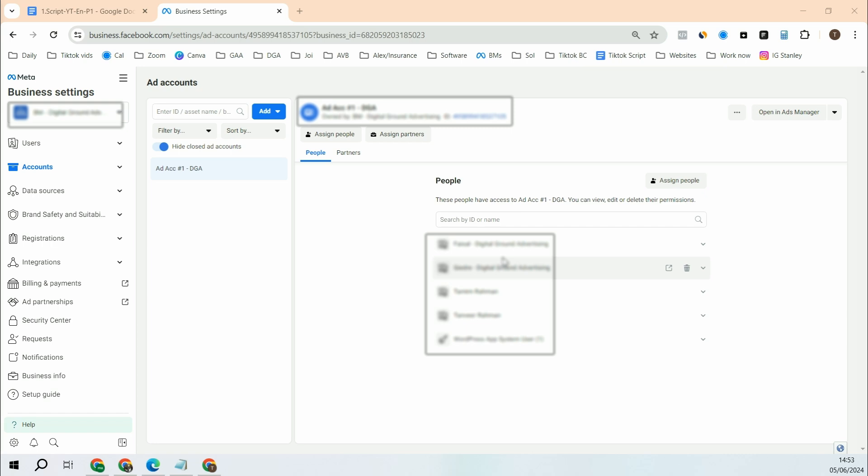Second case could be if you are trying to add your business manager to a certain software, the software will ask you Meta Business Manager ID. You will need to input this ID so that the software can recognize the business manager. So this is the second use case.